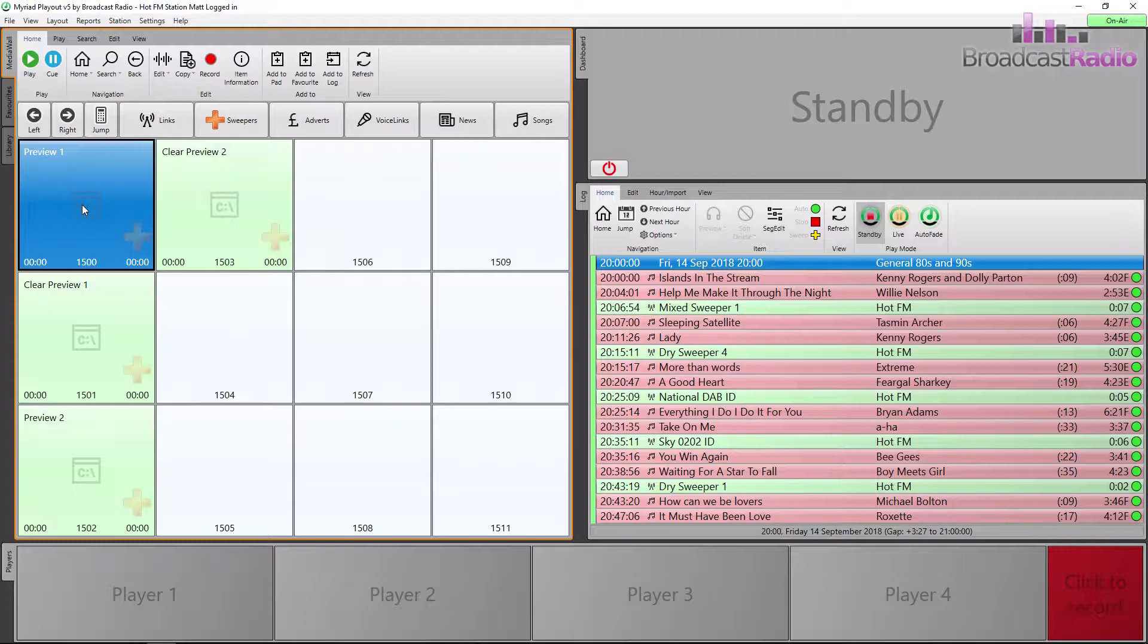It allows me to pre-fade it on the actual fader it will play from, which is great, especially if your items are a bit all over the place in terms of loudness.